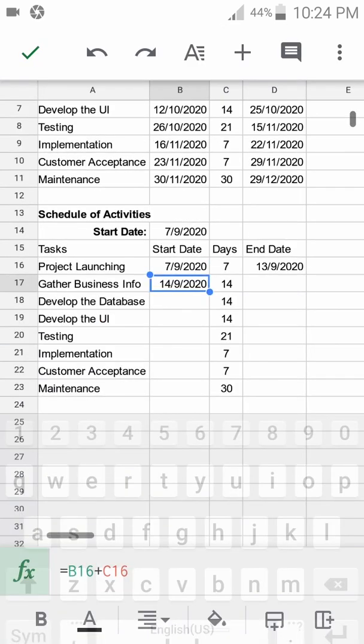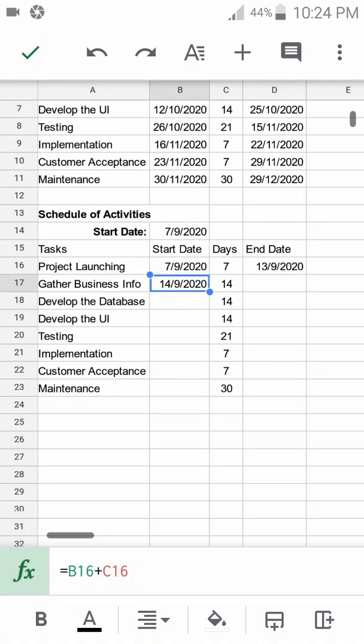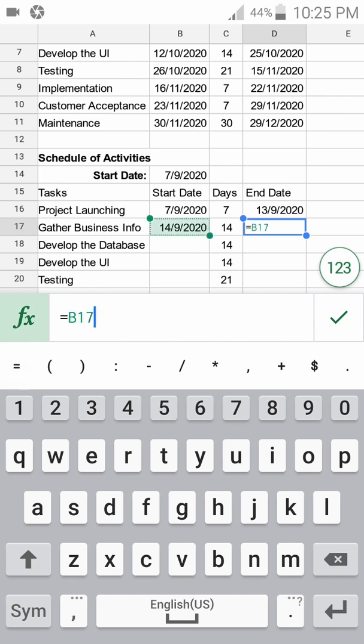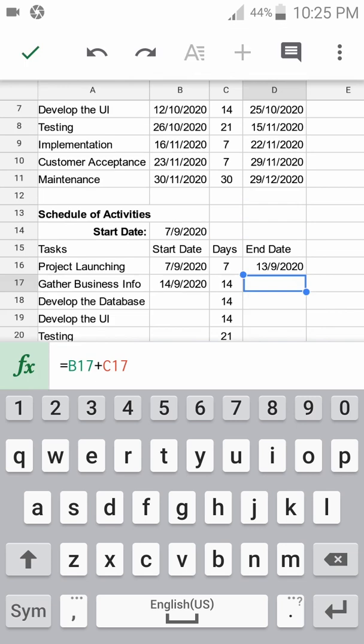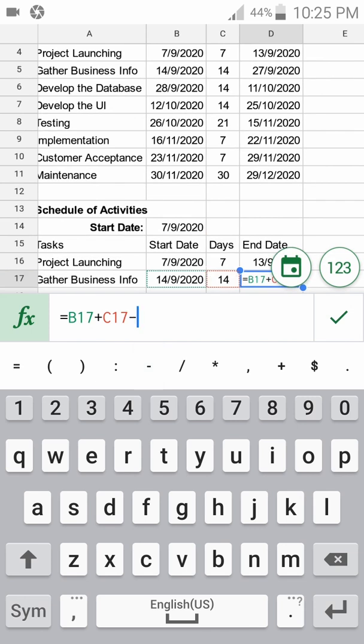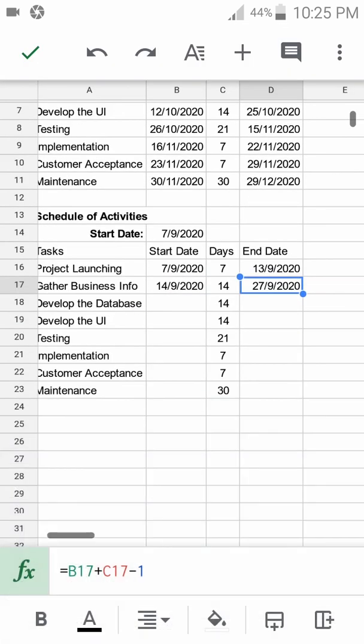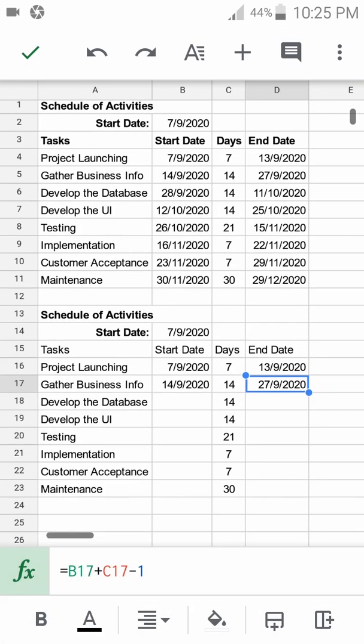You see it's the 14th, not 13th. The end date equals the beginning date plus the duration minus one, because it includes the starting date. That is correct.